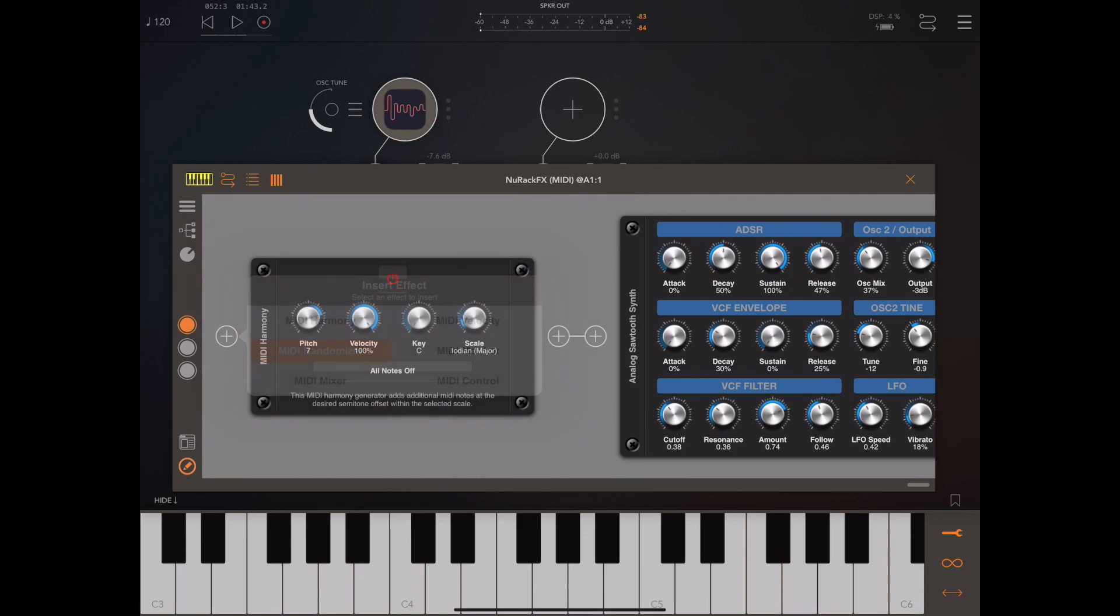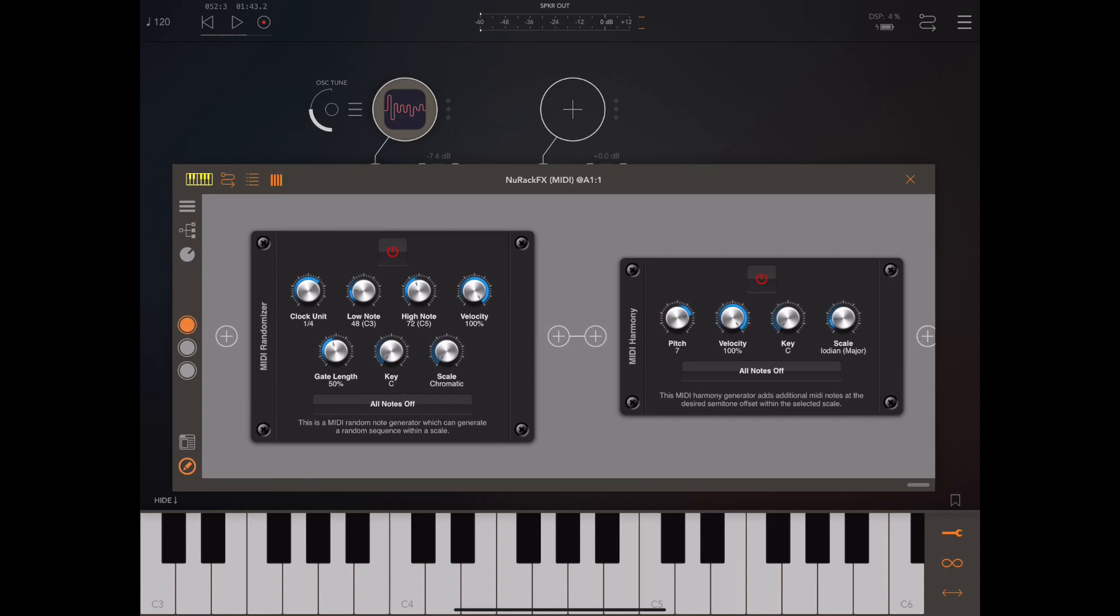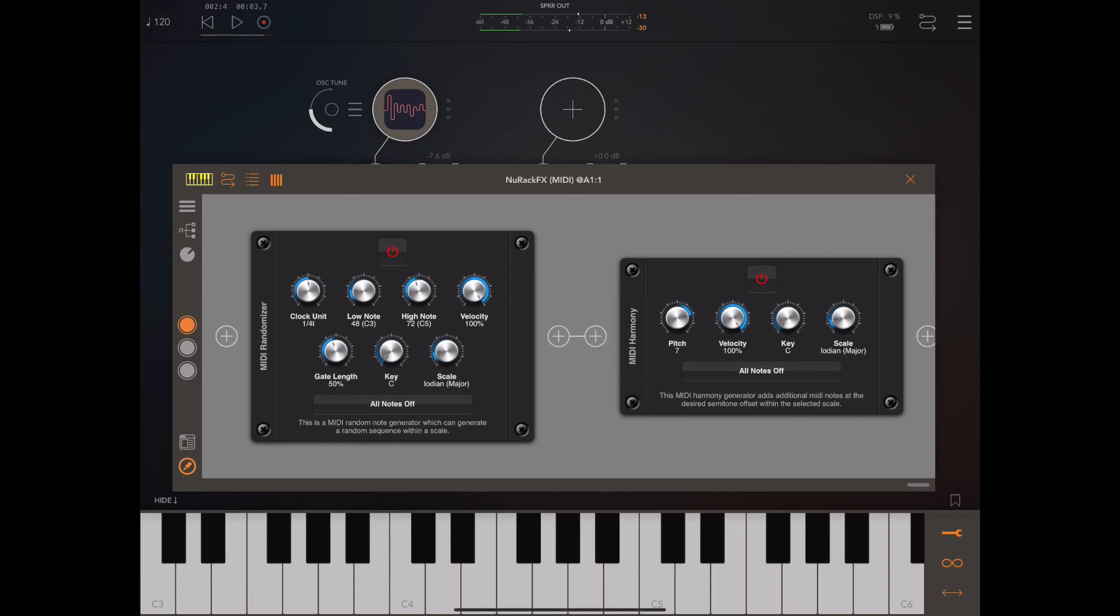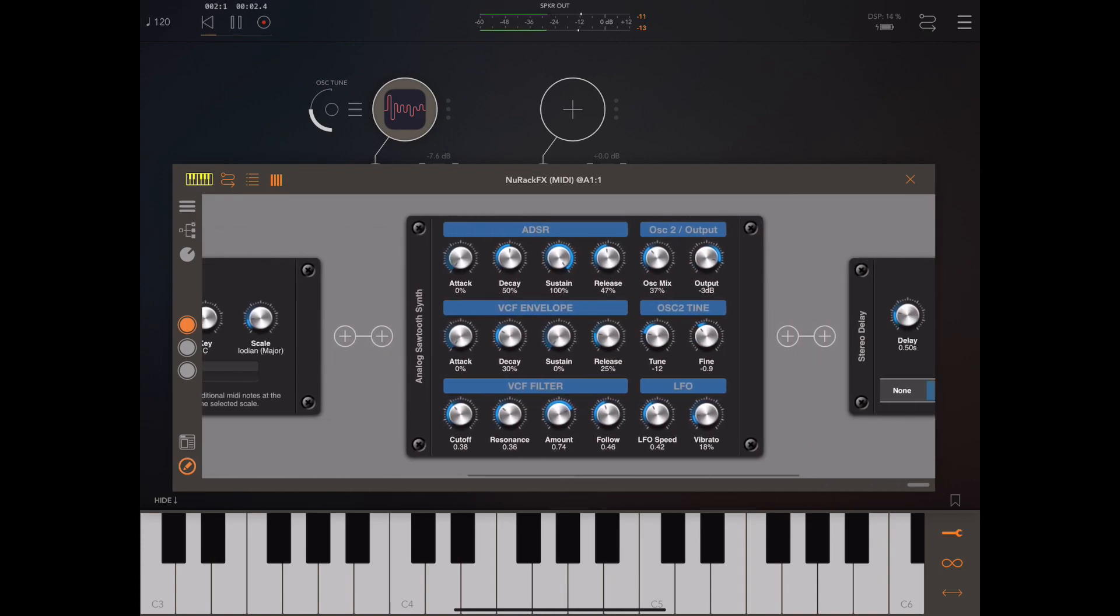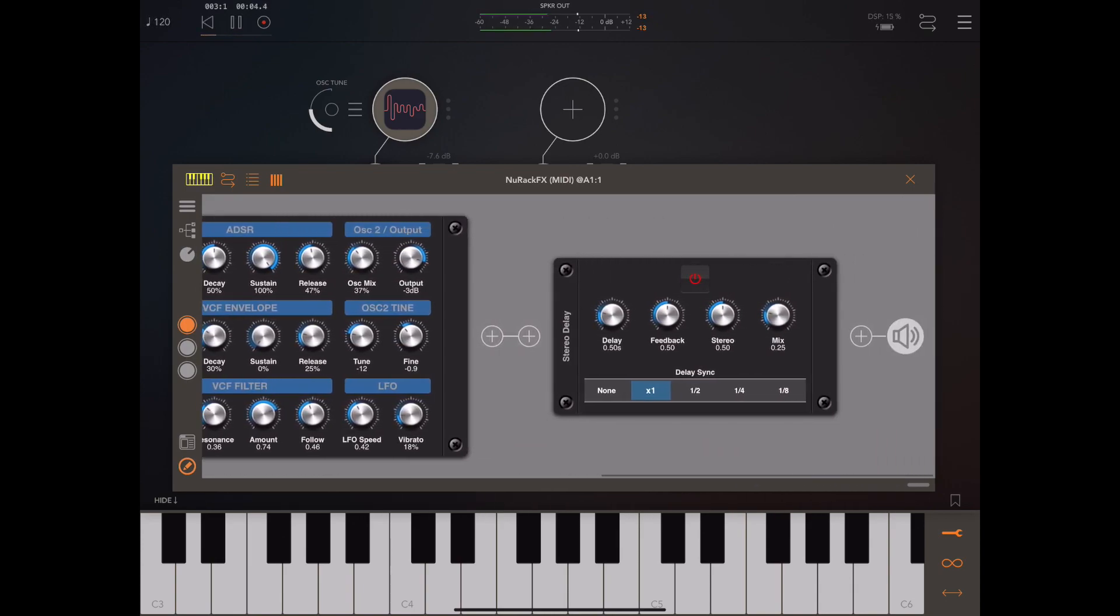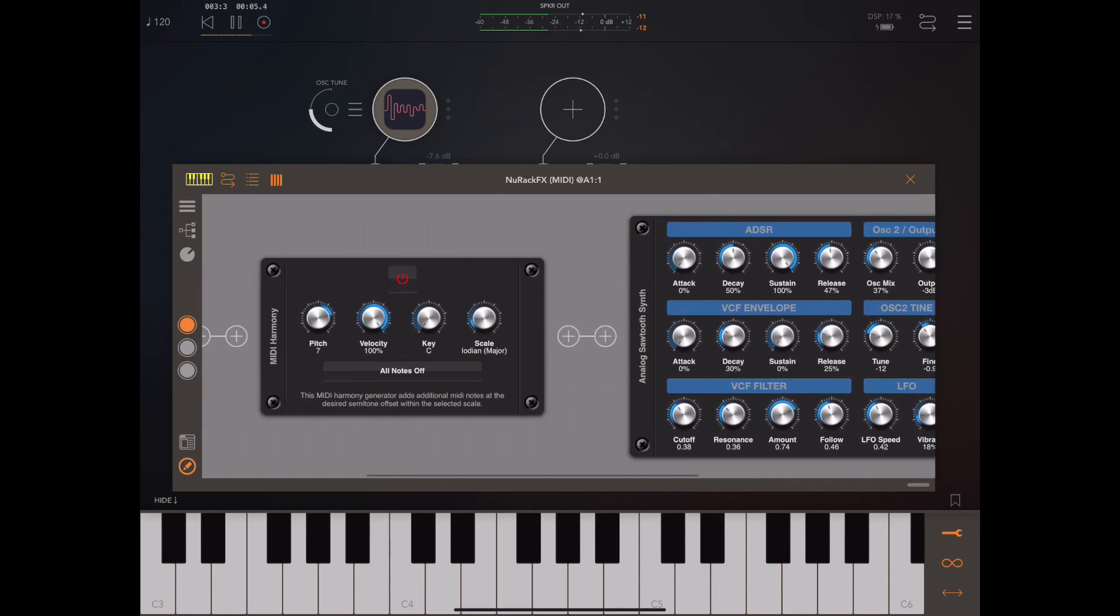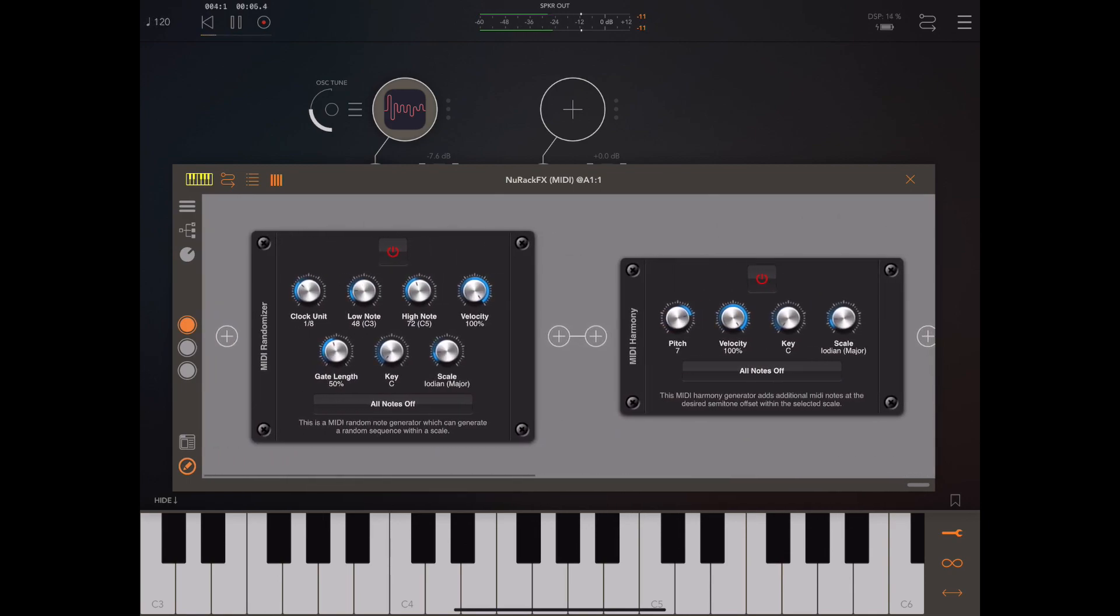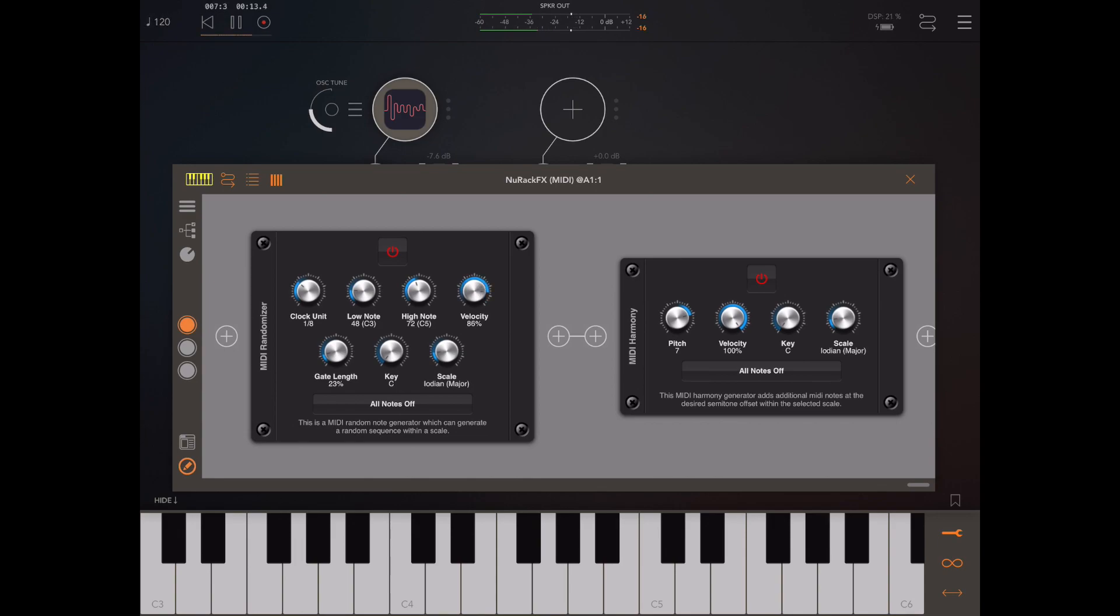Just to take it one step further, we're going to have a look at the MIDI randomizer which is also a new tool in this version. We're going to set the key and scale to the same as the harmonizer and it will start when we press the transport button. Let's just speed that up a little bit. The important thing to note here is the MIDI is traveling from left to right through the rack and then will appear at the new rack MIDI out.